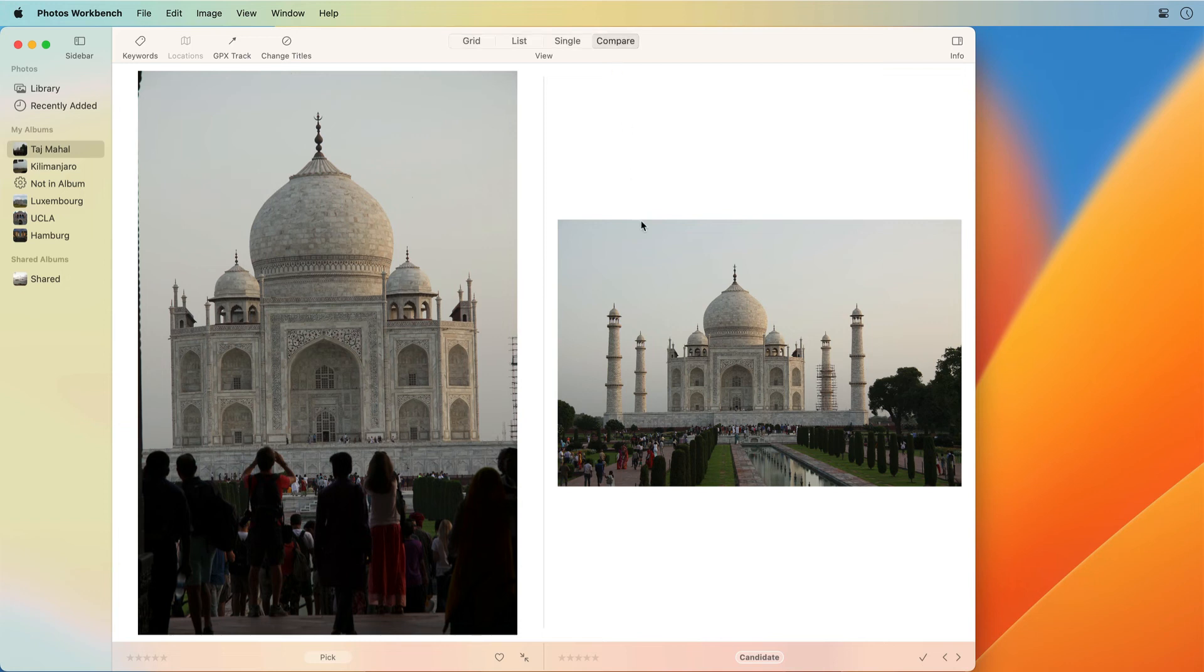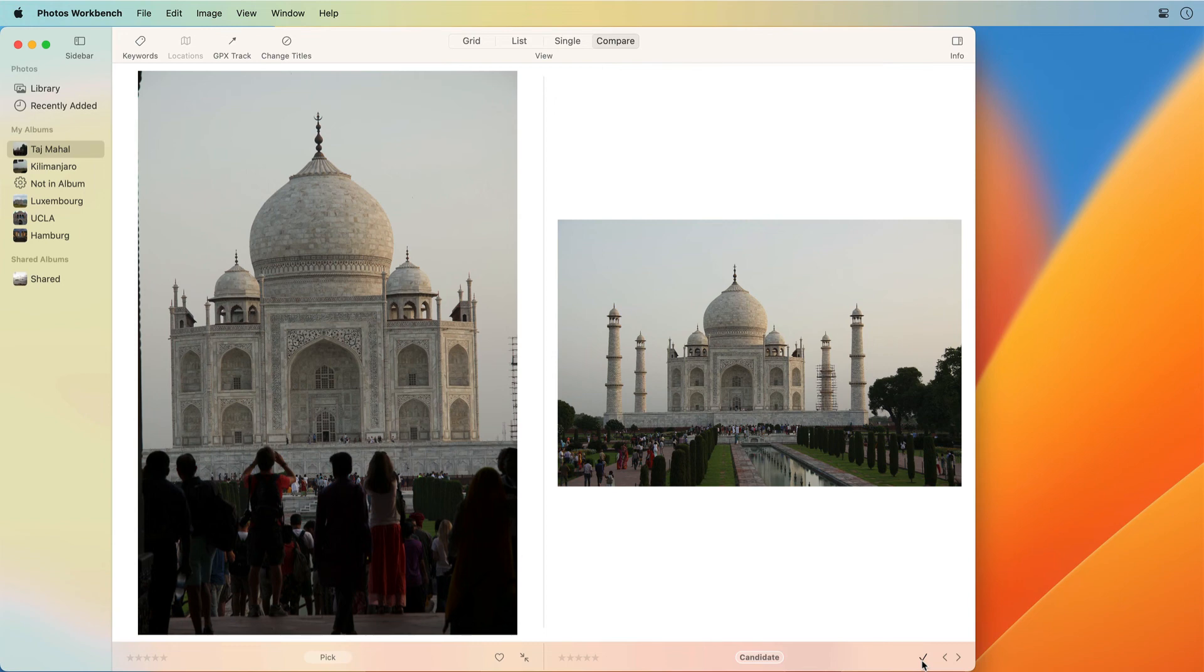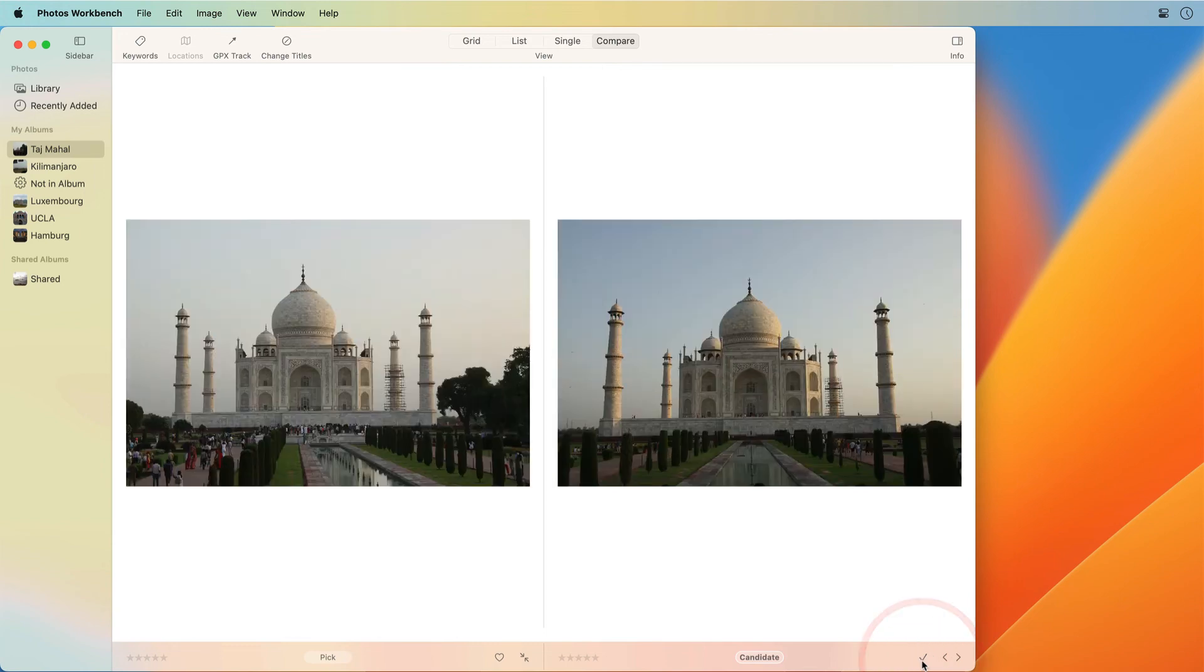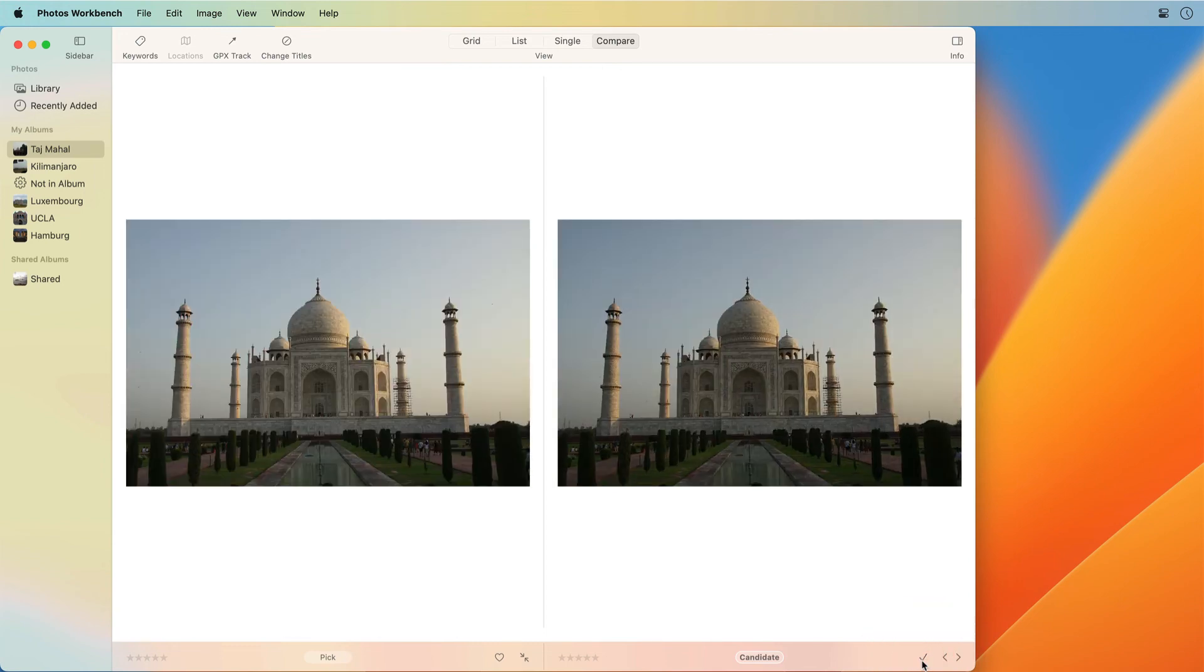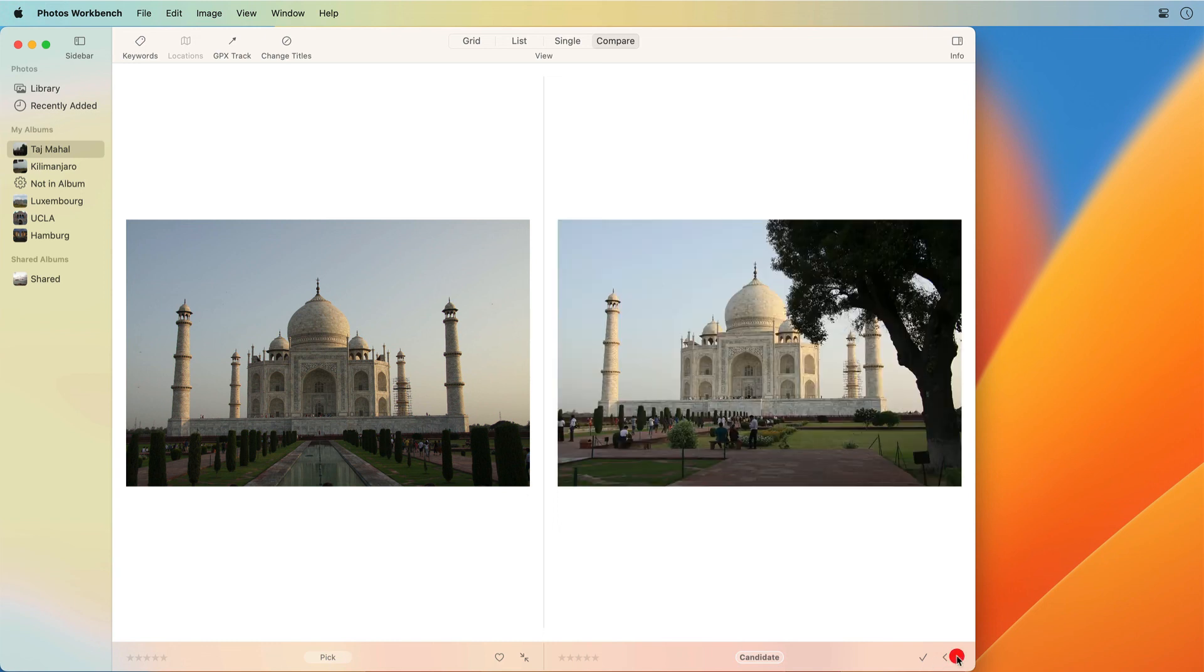Compare Mode helps you pick the best shots in a series or the best version of the same photo. The key is to compare photos in pairs. In Compare Mode, you see two images side by side and pick the best one. Keep that photo and compare it to the next candidate. Continue until you have seen each photo and have compared it to the best one so far.